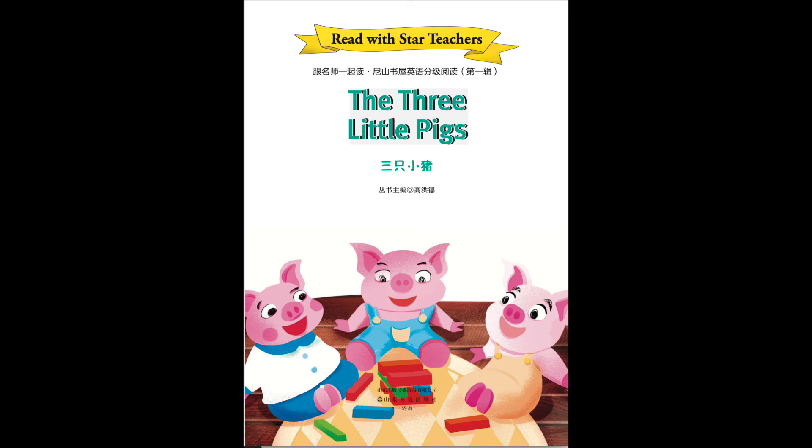A house of brick, please, mother, answered Parke. However, the other two little pigs were laughing at his answer.